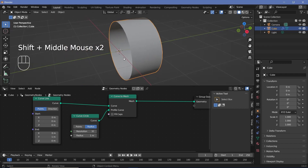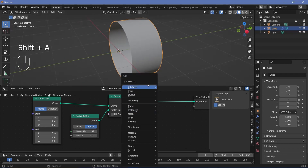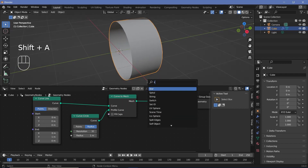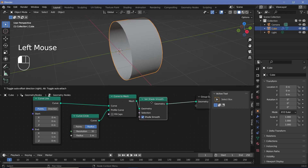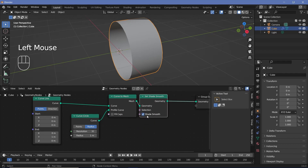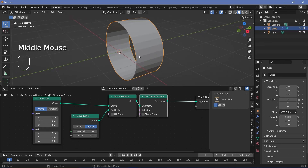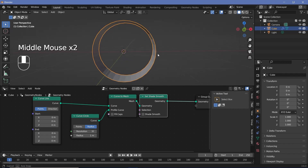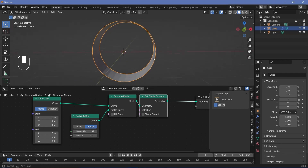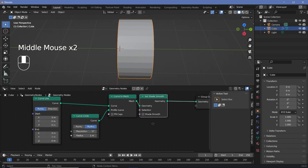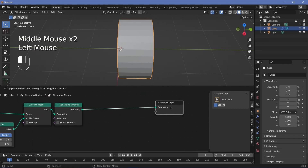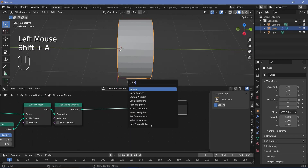I want it to have those flat edges visible. So to do that we're going to search for a set shade smooth node and plug that in after the curve to mesh, then just uncheck shade smooth. Now the next thing we want to do is deform this based on some amount of noise. The deformations should happen only on the X and Z axes and not on the Y axis, so we're going to use a set position node and some random noise.